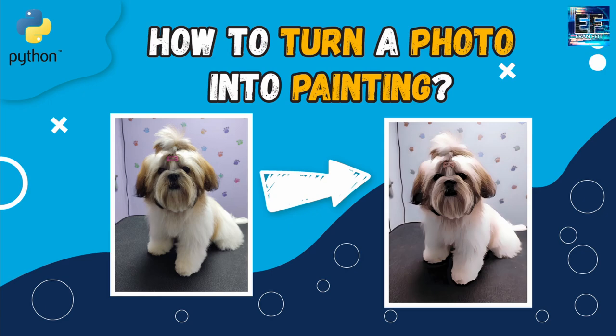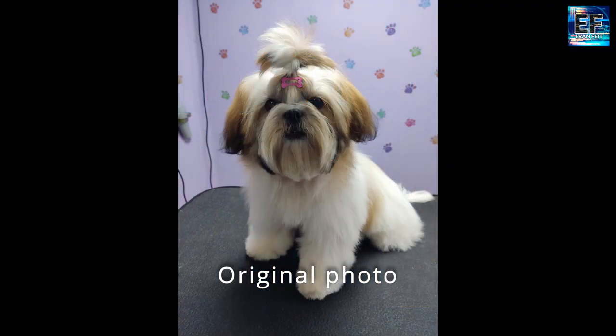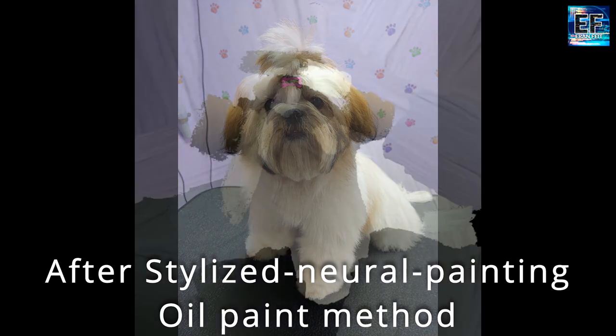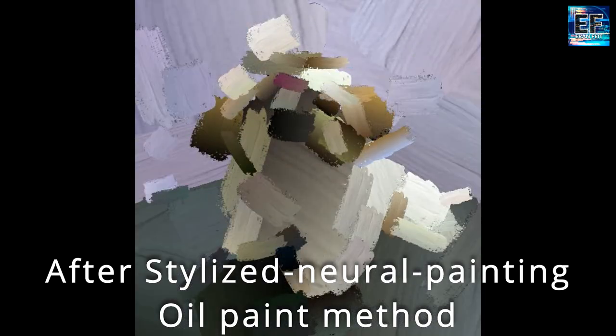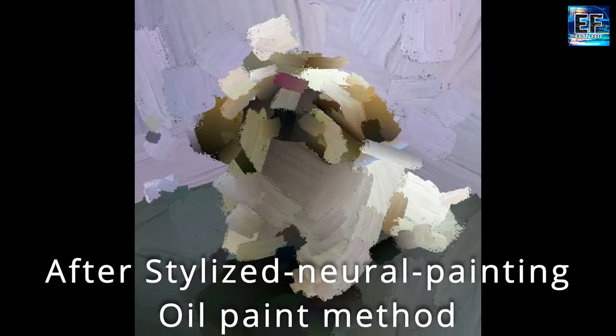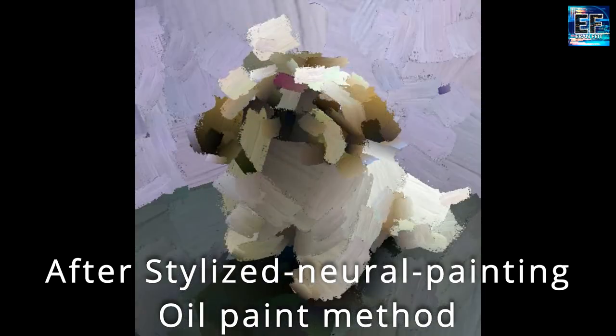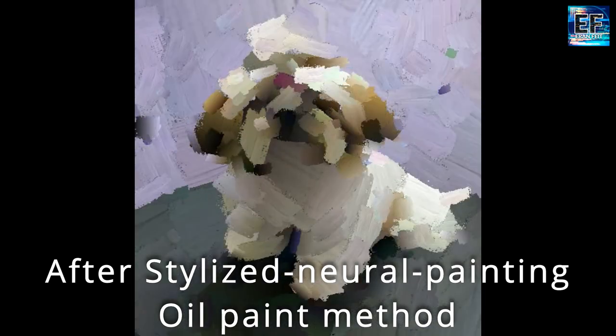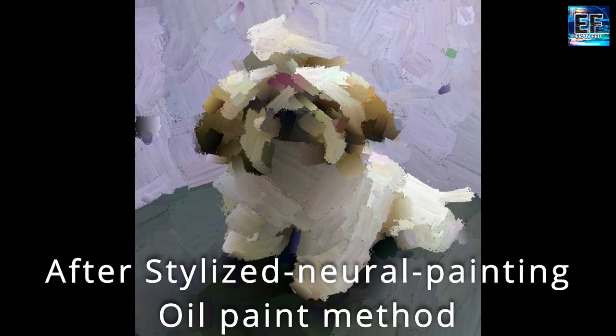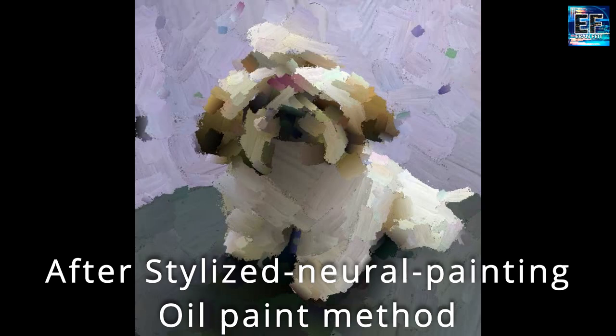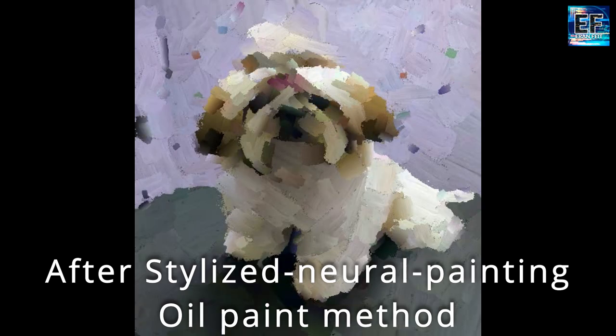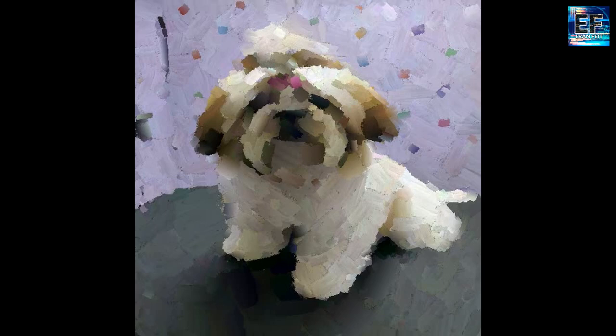Hi, in this tutorial we are going to cover a very nice Python library called Styled Neural Painting. This Python library can take any image and convert it to a painting. It has three methods. This is the first one called Oil Painted method. The tutorial covers three types of methods to convert an image to a painting.